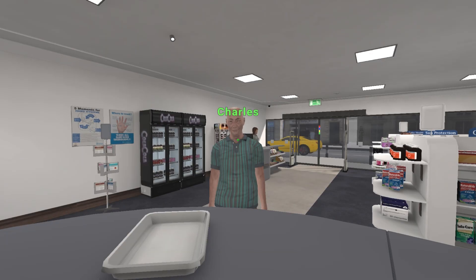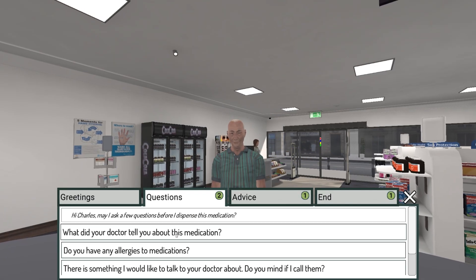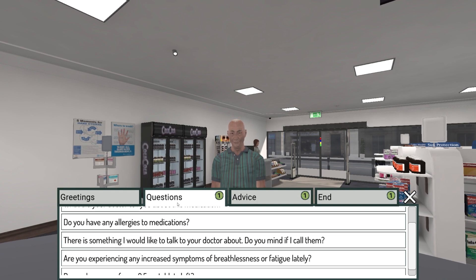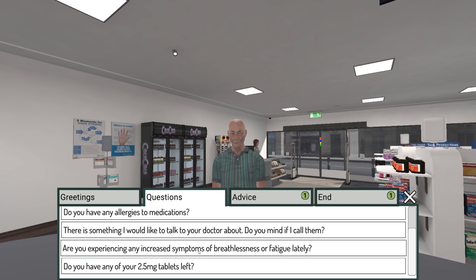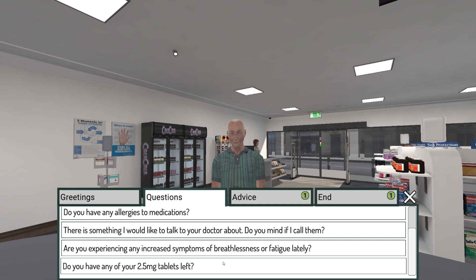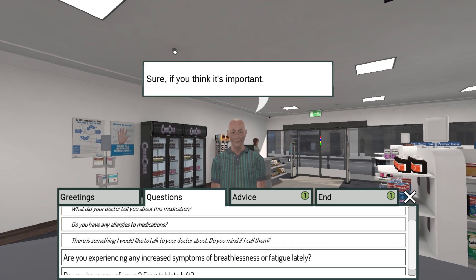To communicate with the patient actor, we simply click on them. Students are then presented with a series of dialogue options to choose from. The student is expected to read the available options and identify which ones are worth selecting. Sure, if you think it's important.